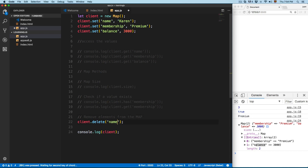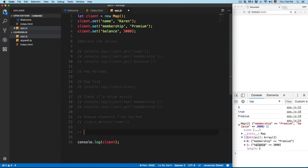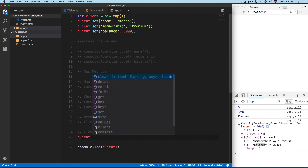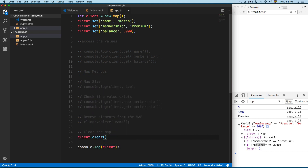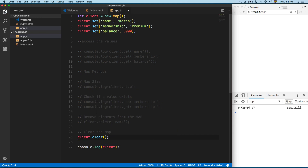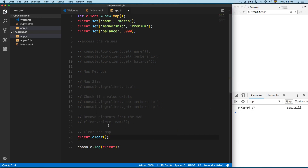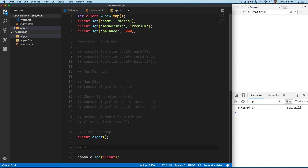We can also clear the Map. Use the name of the map — client — then .clear(), and this is going to remove all the contents from this Map, similar to what we saw in the previous video with Sets and also with local storage.